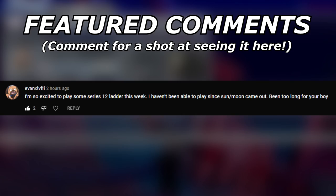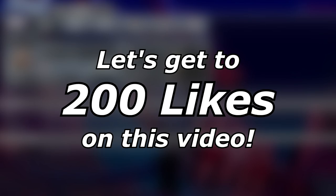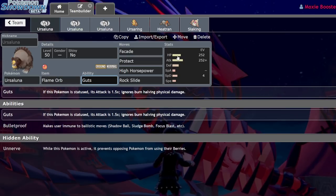Today we're going to be talking about the competitive potential of Ursaluna in future VGC formats. Before you get on your keyboards like 'Moxie Boosted, there's no competitive in Pokemon Legends Arceus, you're dumb, we can't use these Pokemon competitively' - yeah, I know, everyone knows that, you're not saying anything new.